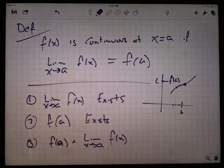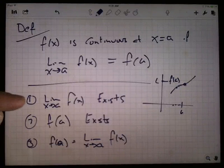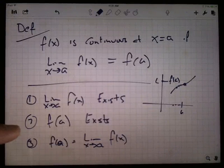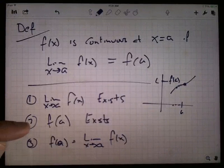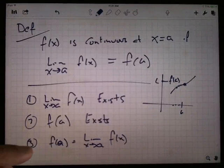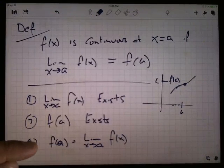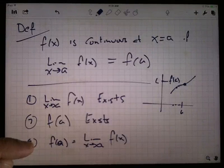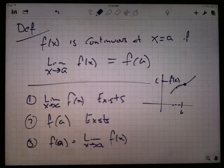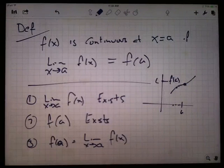What are the ways it could be discontinuous? Either the limit doesn't exist, or the function doesn't exist, or they're not equal to each other. We saw each of those cases in that graph.